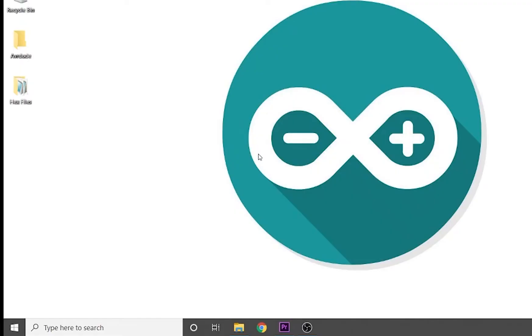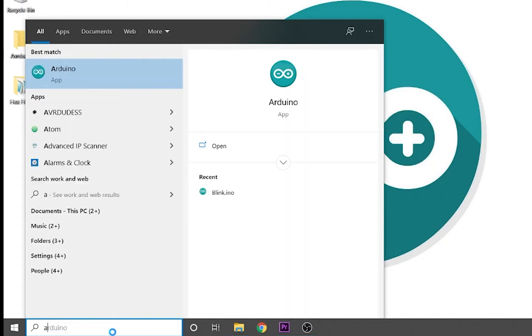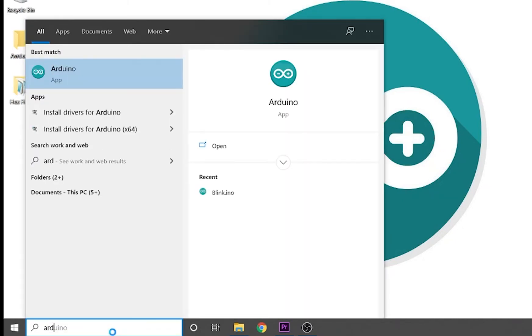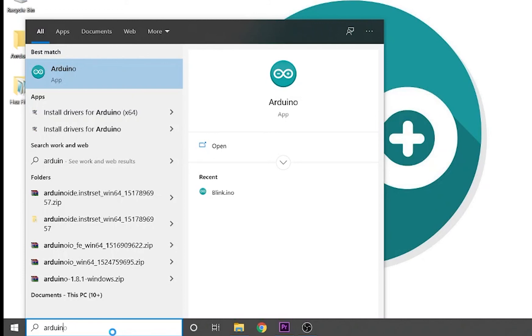If you have Arduino IDE installed on your Windows PC, then for sure you have AVRDUDE already installed on your computer.